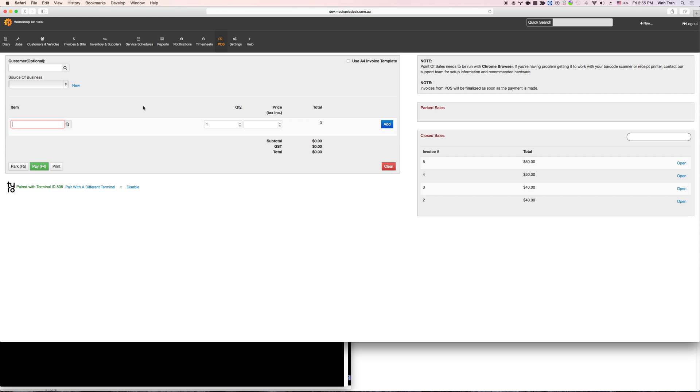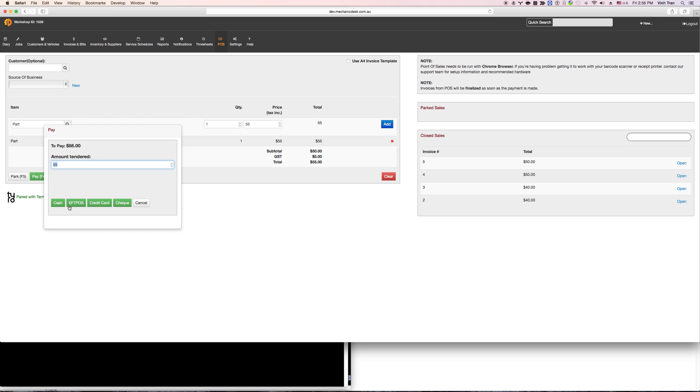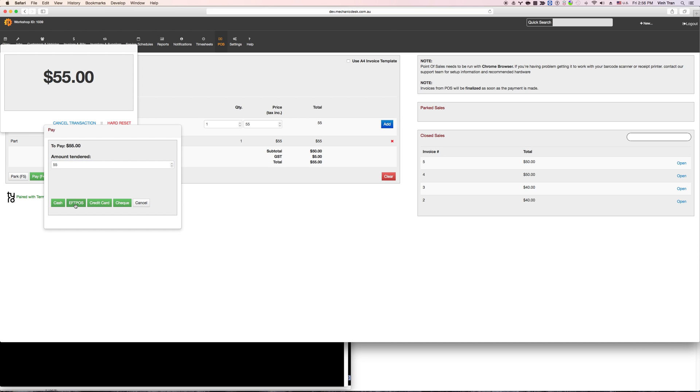So let's see how it works. Let's say I select a part and I'm paying for this, and if I'm paying by AirPost, what you see here is the system will send the amount to be paid to the Tyro machine and you can start paying from the Tyro machine.